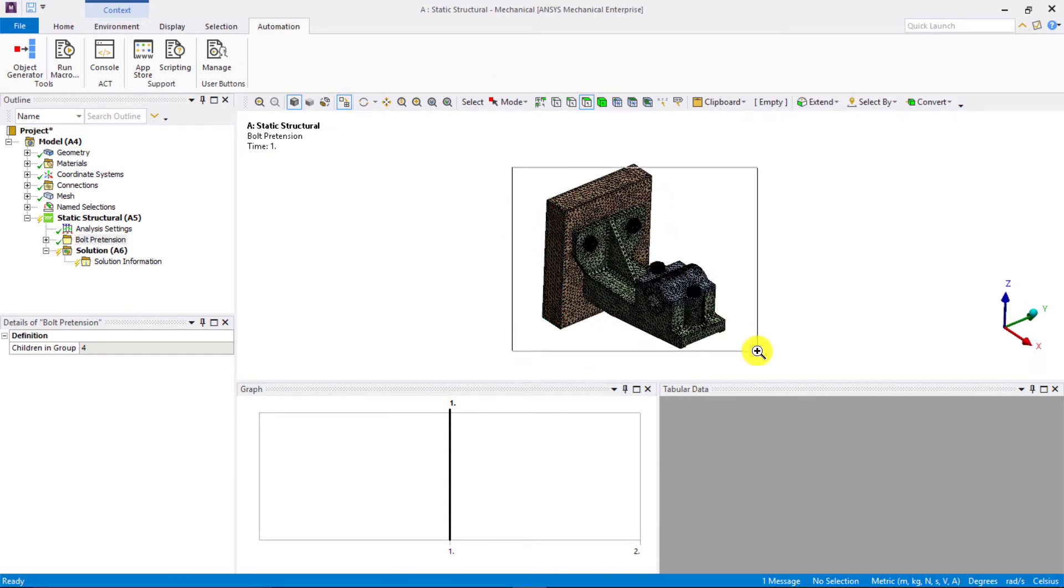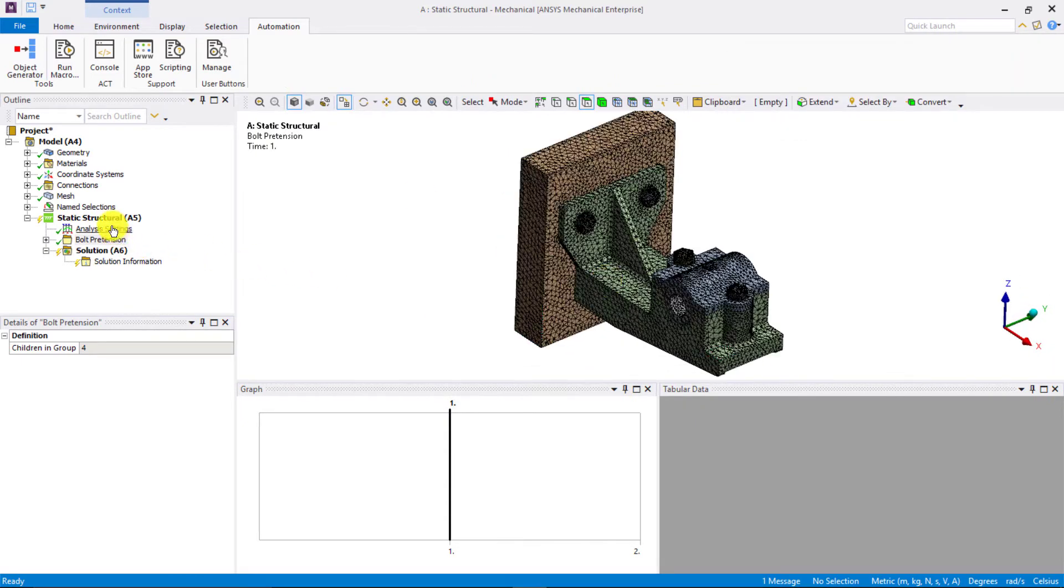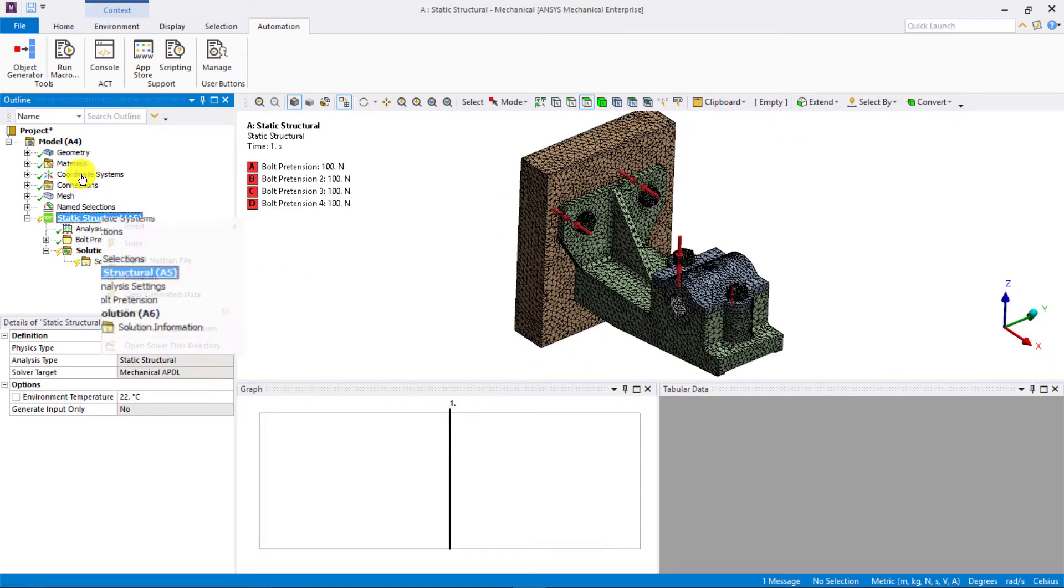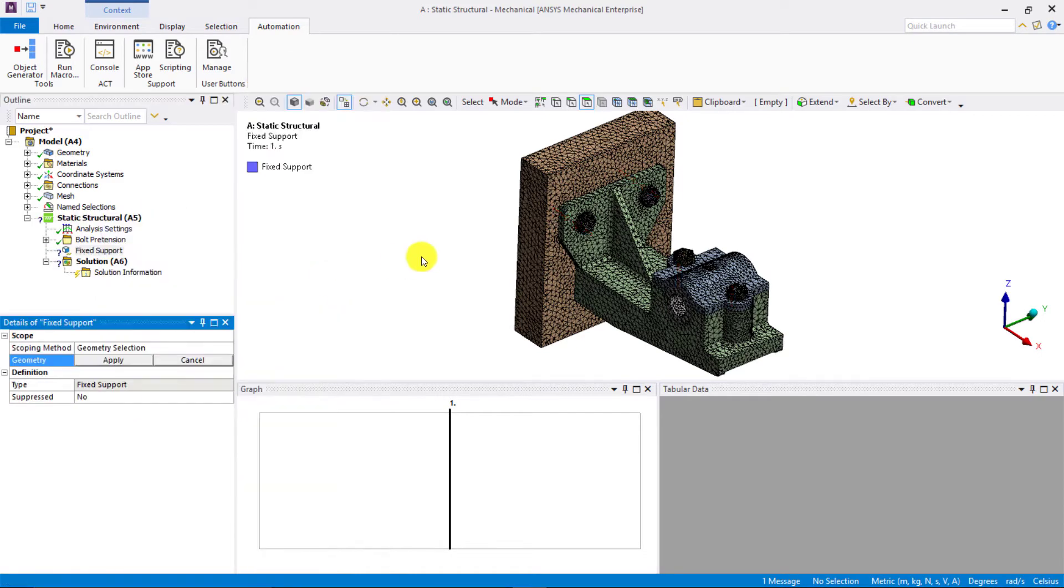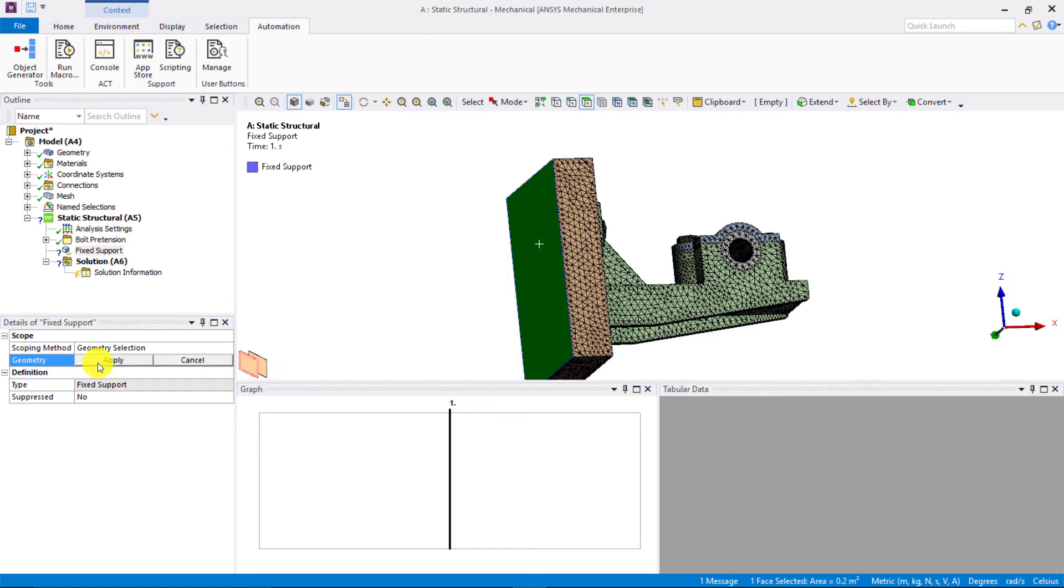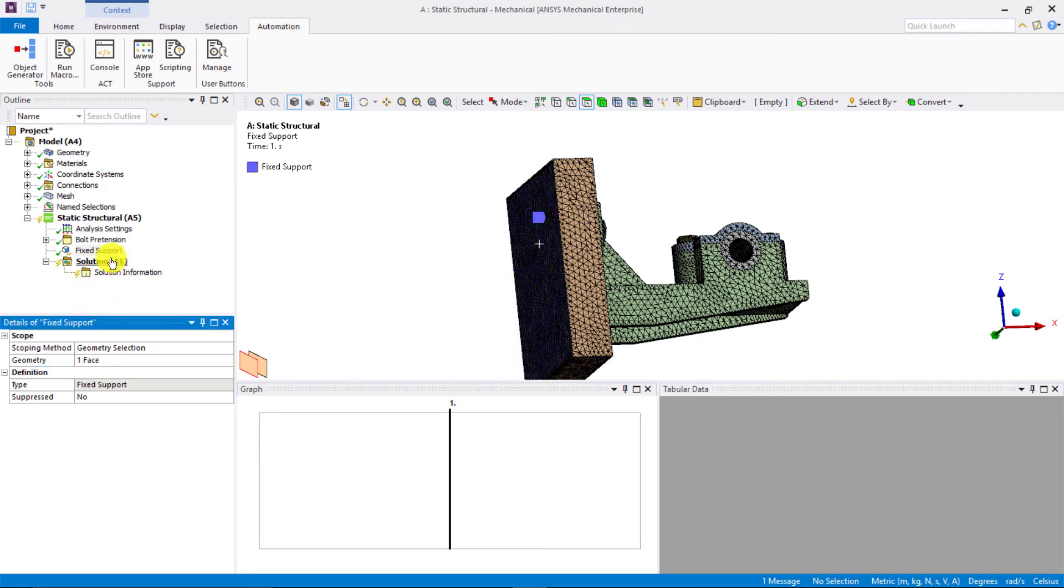Now, we want to apply fixed support. Right-click on the static structural system and choose insert fixed support. Select the back surface of the wall and say apply.